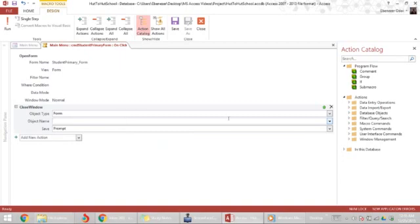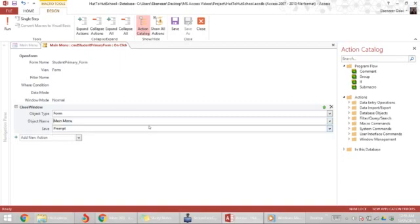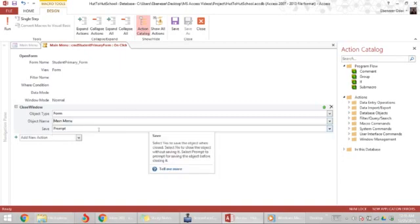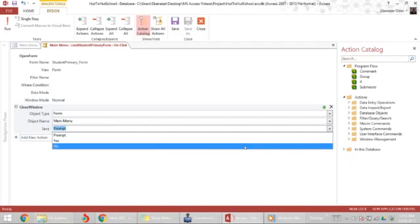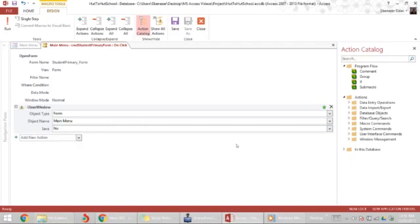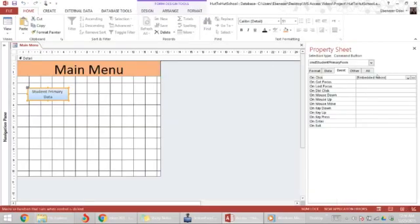Then it will ask us the object name, so we want to close the main menu form. Want to prompt for saves? Well, this is not a form where we would enter data, so we're not going to prompt for saves. We save this macro and close the macro area.